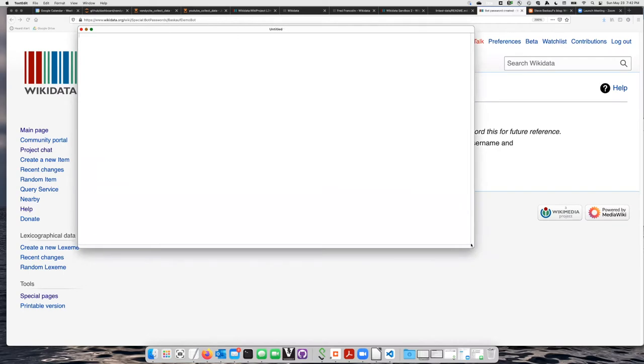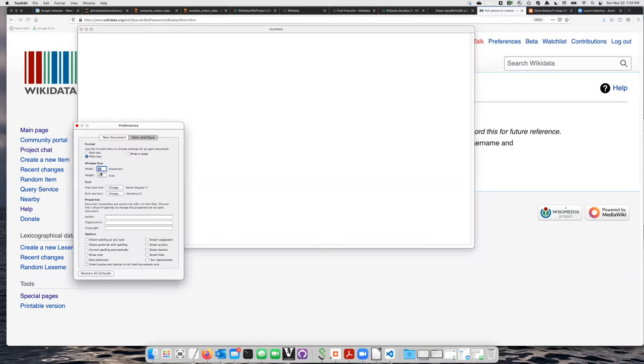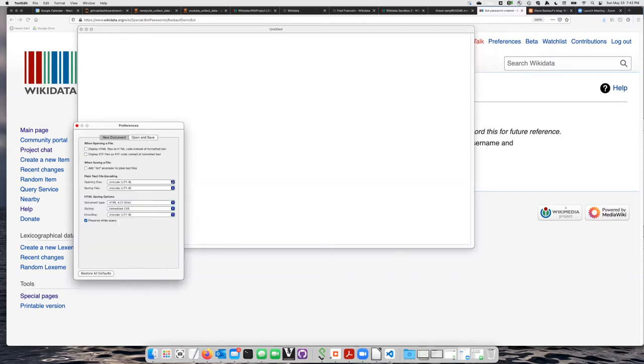If you're using TextEdit for the first time, one thing you should do is go to the TextEdit settings, go to Preferences, and select that you want them to save in plain text format. I would also click on the Open and Save tab and make sure that Opening and Saving Files is done in UTF-8.